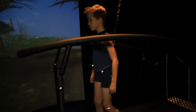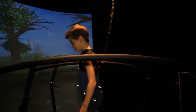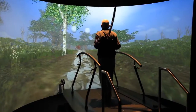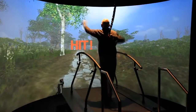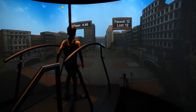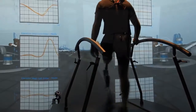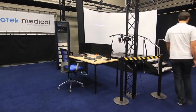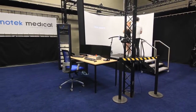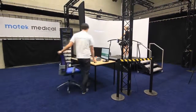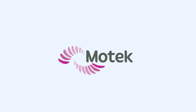MoTech Medical is collaborating with many universities and clinics to develop new and improve existing applications, so your GRAIL system will receive regular updates with new functionality. Customer-specific application requests are always possible. GRAIL is MoTech Medical's total package solution specifically developed for clinical use in both gait analysis and gait training. Welcome to the gait lab of the future.